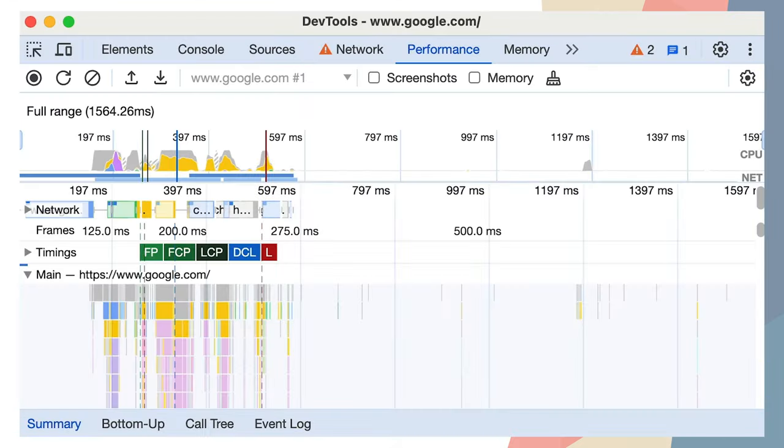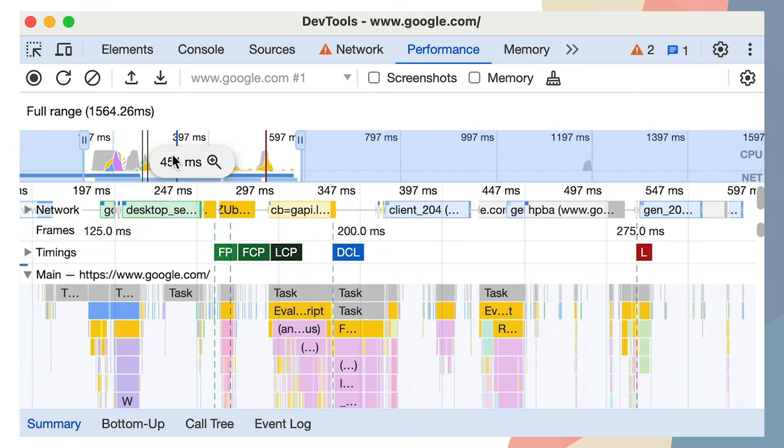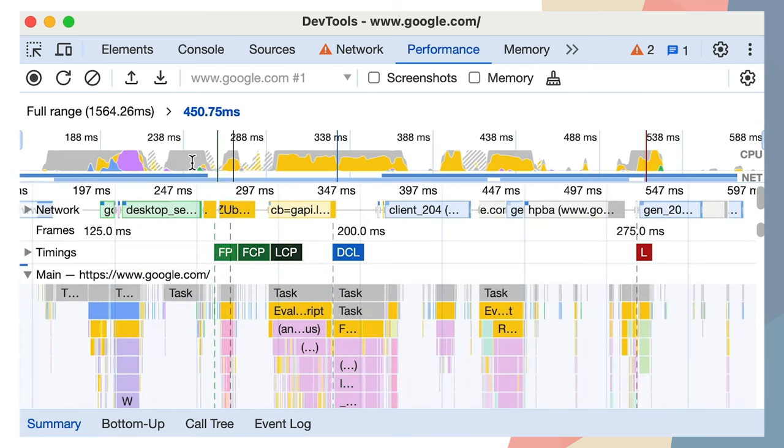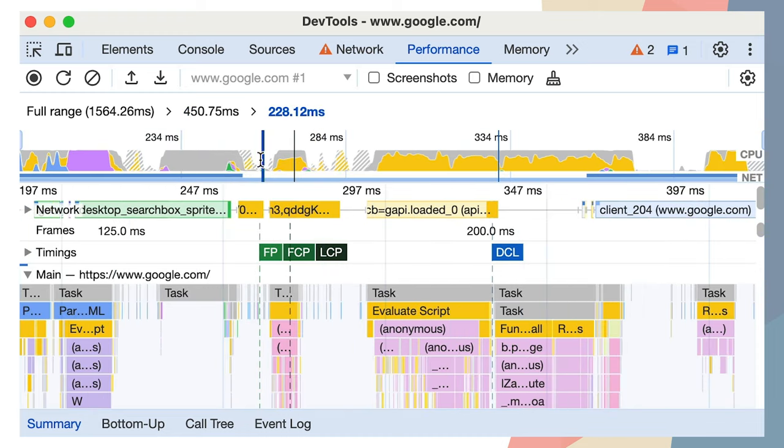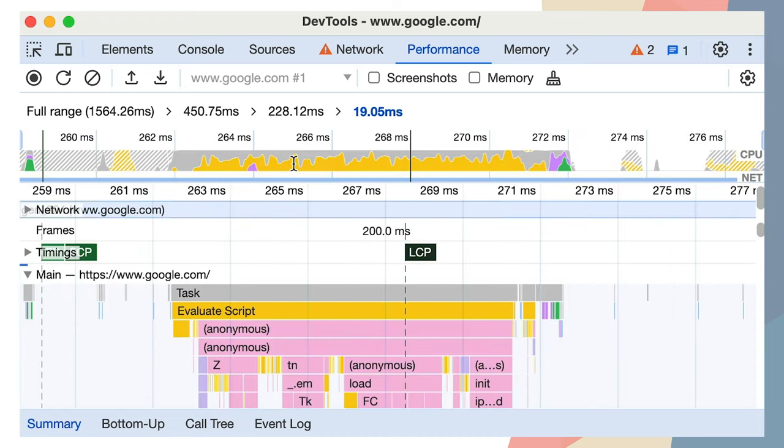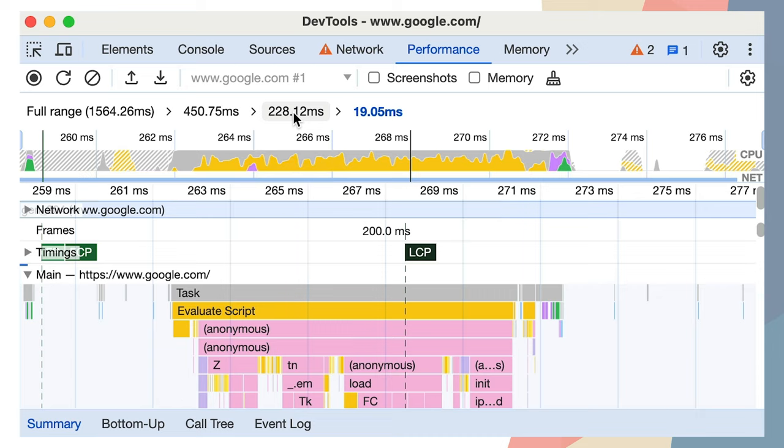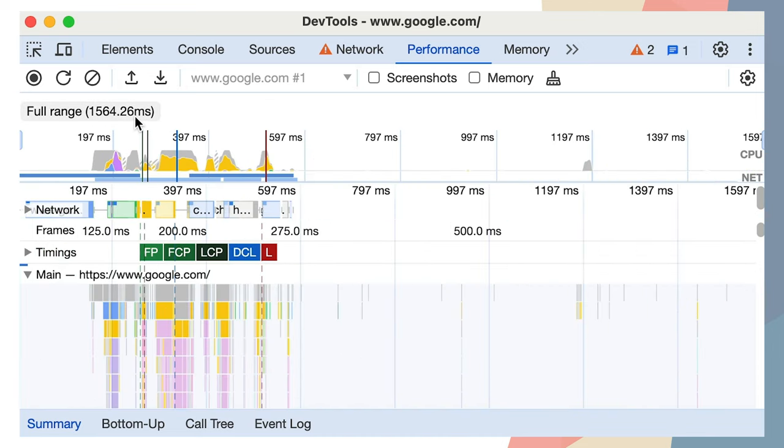To set up breadcrumbs, select a range on the timeline, hover over it and click the corresponding milliseconds button. You can create several nested breadcrumbs in succession. To jump between levels, click the corresponding breadcrumbs in the chain on top of the timeline.